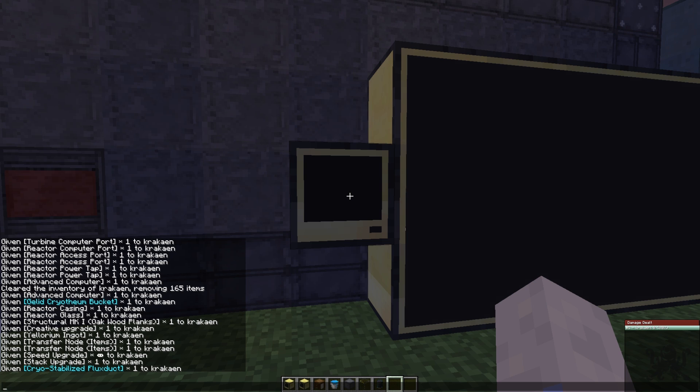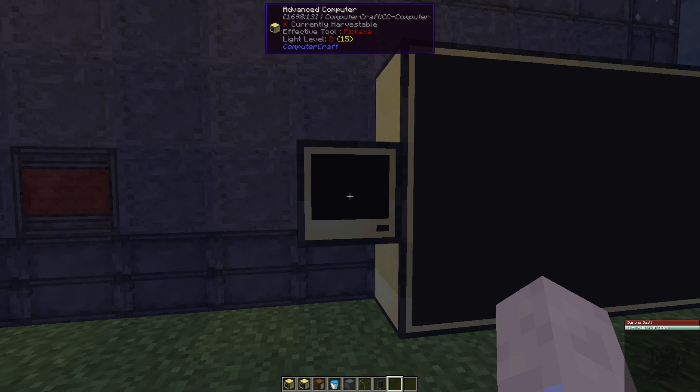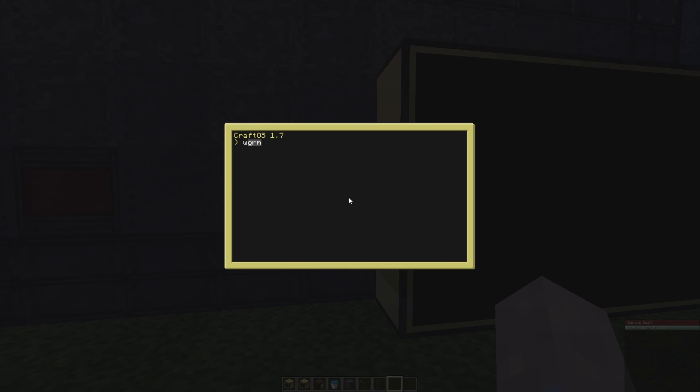It's pretty simple. First thing you want to do when you get a computer is you want to label it, just in case you break it you don't want to lose the stuff that's in the computer. So label set, and I'm going to call it reactor showcase.